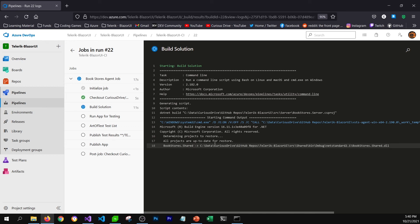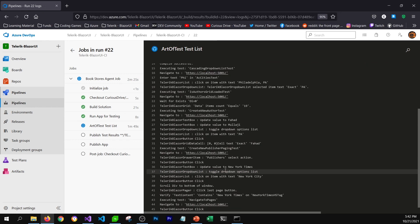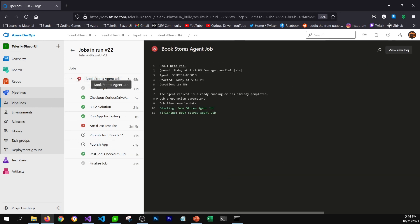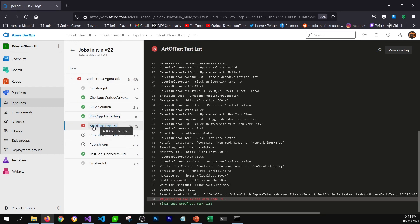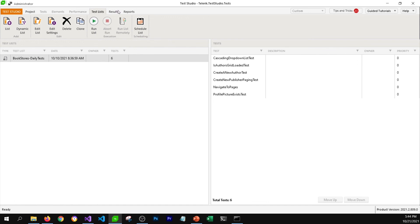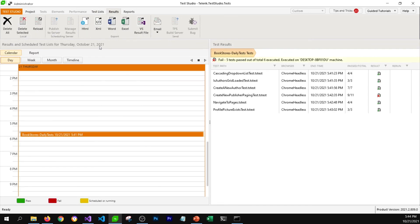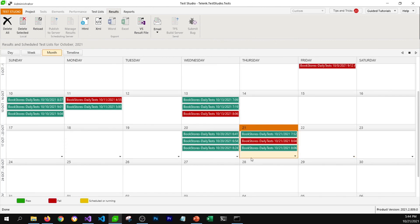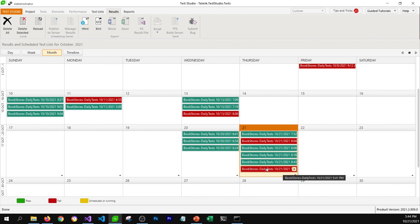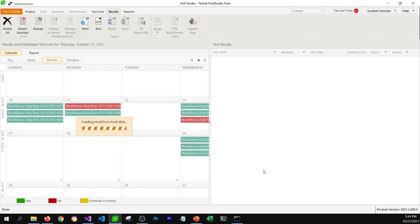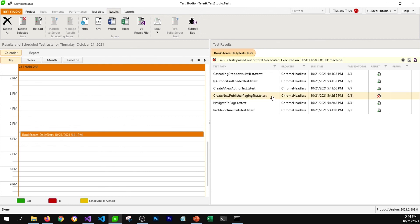Now you can see that the pipeline did not go through — it did not publish the app to production because one of the tests failed. You can see that the overall result is 'fail'. You can go to Test Studio, open the results tab, and see which test failed. You can open the last test that ran and see which test failed and why it failed. This is how you can tell your developer which functionality is not working through your pipeline.